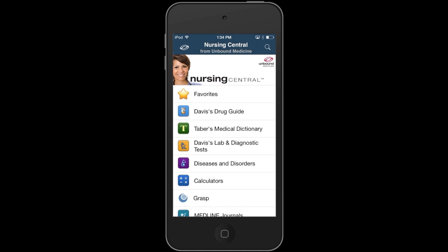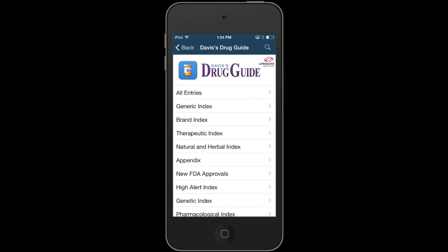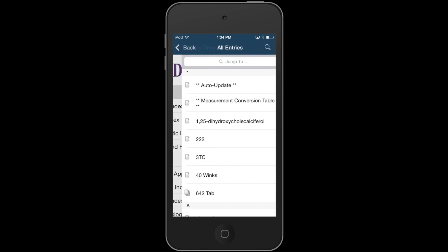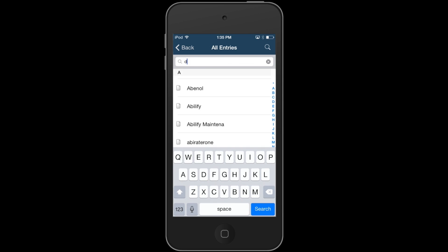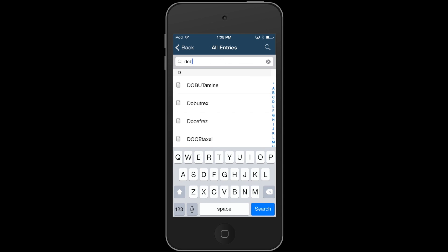A feature unique to calculators in Nursing Central is that they are integrated with Davis' Drug Guide. When looking at a monograph, you can quickly link from that drug to dosing calculators.